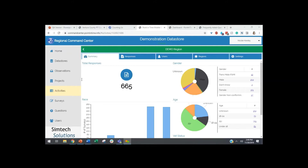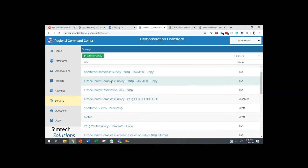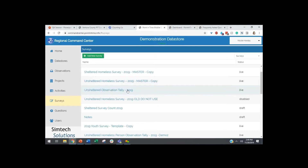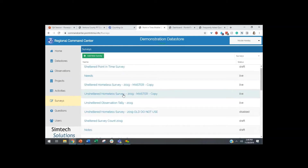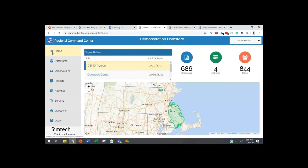Someone also asked about changes to the questions or the order of questions in the app. We have the unsheltered survey and the observation survey, which come when you purchase the Counting Us application. We've got unsheltered surveys and the observation tally — those come standard. These are based on HUD standards and include all of the required questions from HUD. You have the option to add custom questions to the survey as well — that's an additional feature. We also have a sheltered homelessness survey feature you can add on, primarily for shelters that are not in HMIS.